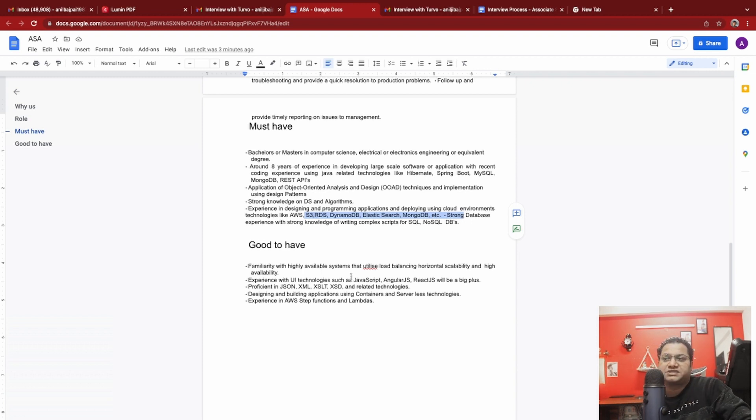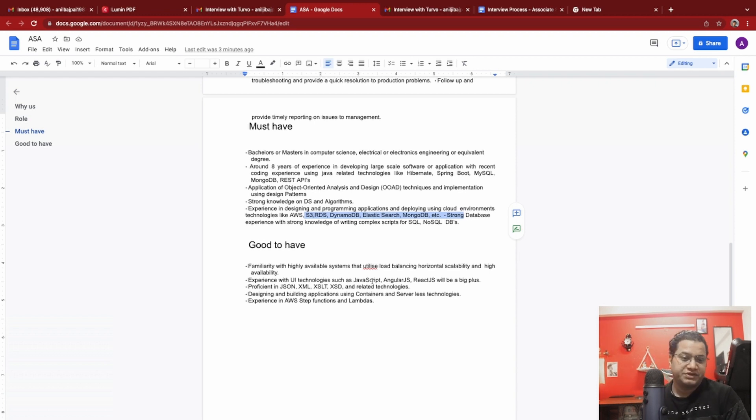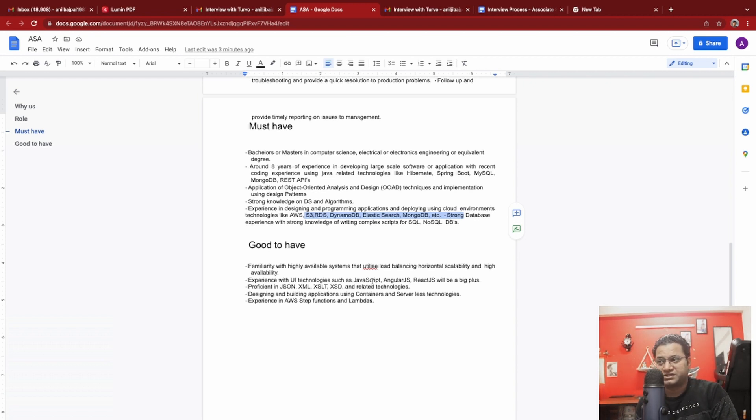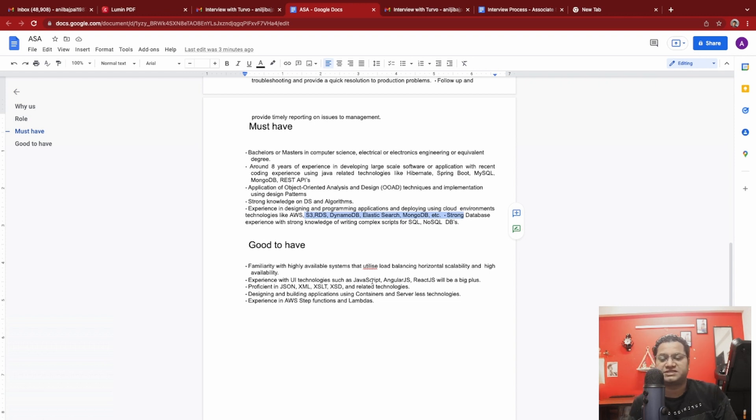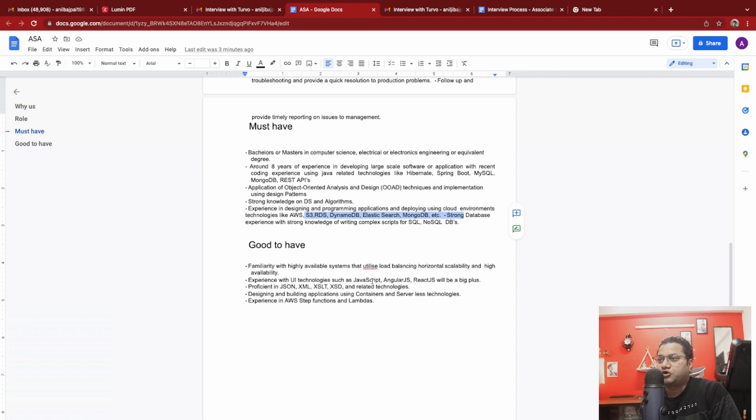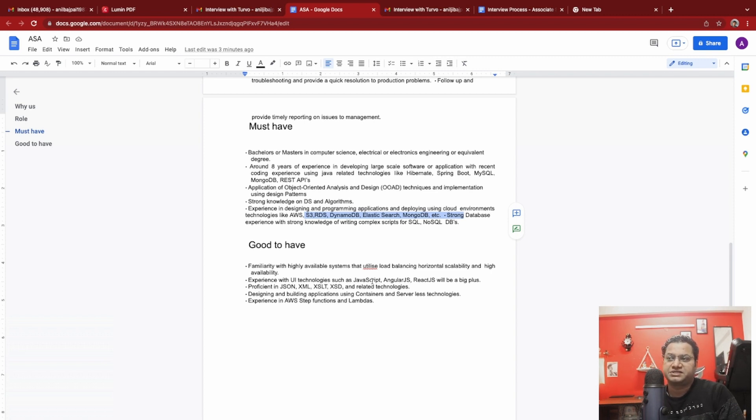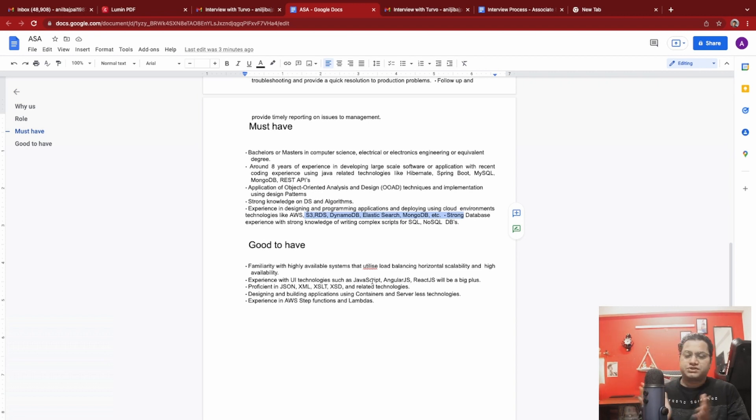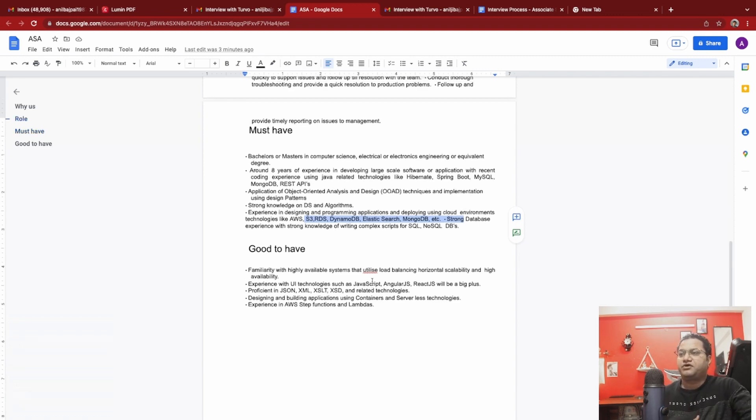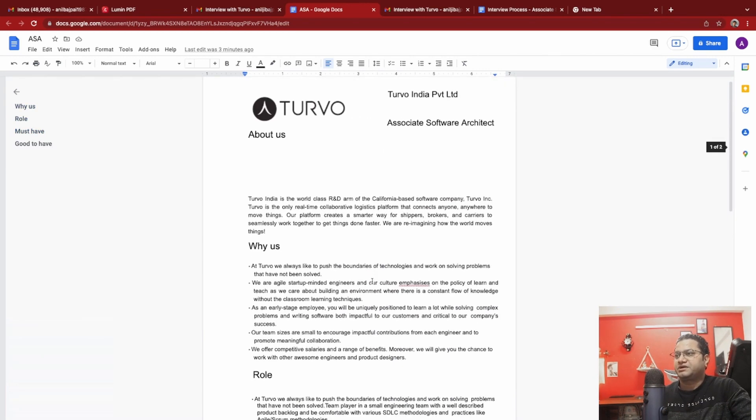Good to have: they talked about load balancing, horizontal scalability, and high availability kind of stuff. They're talking about good experience on UI. I have experience on Angular, not on React for sure. Then good on JSON, XML, so that's something I've been doing for long. They're talking about containers and serverless technologies. I worked on that. AWS system functions and Lambdas, I pretty much have good experience on. This was more around the selection process, how it started.